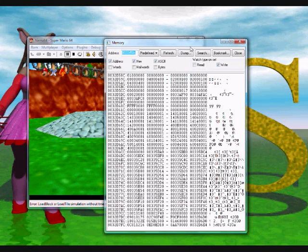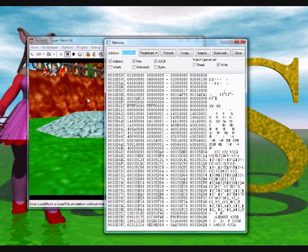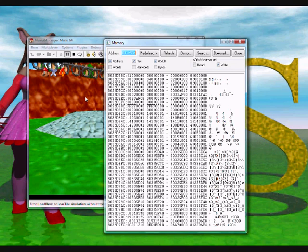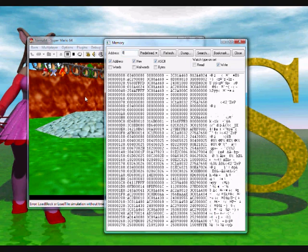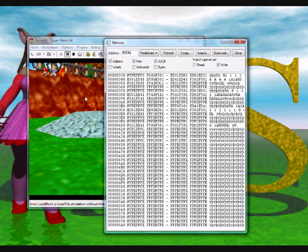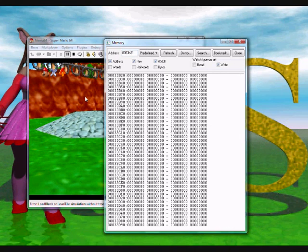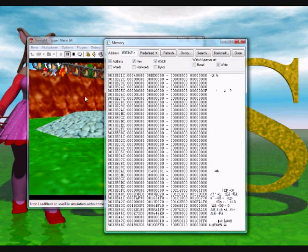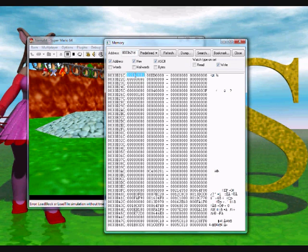Right, let's just play around with the Memory Viewer a bit more to get used to it. Let's change Mario's lives. The code for Mario's lives is 8033B21D. See here we have 4, so we've got 1C, 1D. Let's change it to 63, which is hexadecimal for 99.